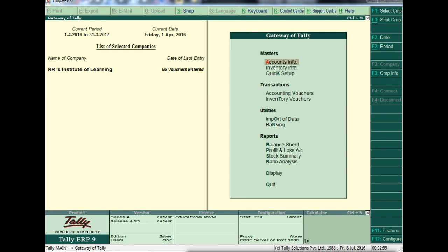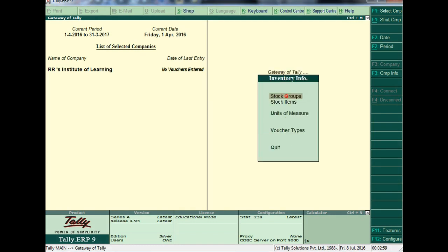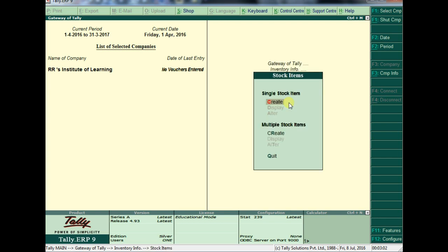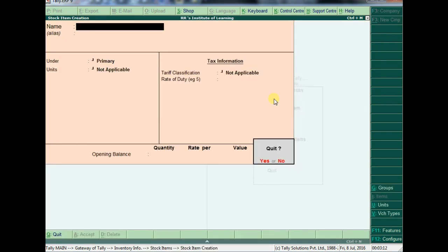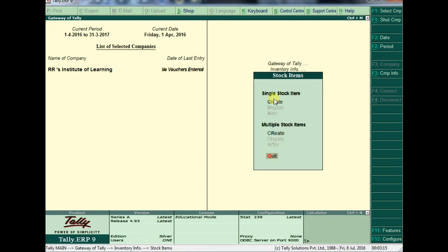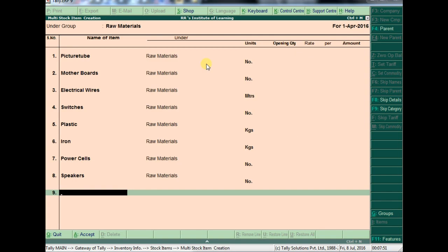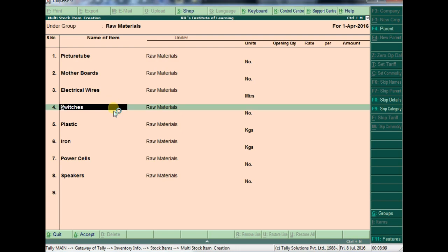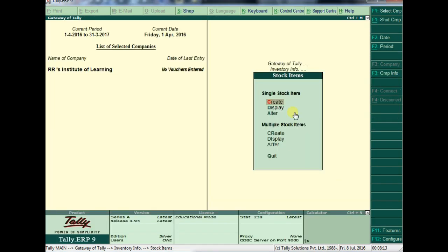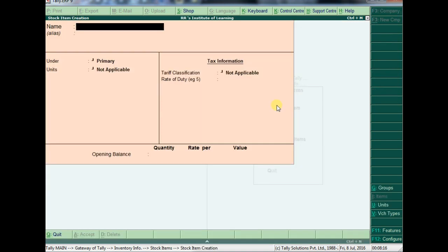In case we are a manufacturer, how to keep your company accounts. Go to Inventory, then Stock Items. First I will create the raw materials. Assuming we are a TV manufacturer, the raw materials required are: picture tubes, motherboards, electronic wires, switches, plastic, iron, power cells, and speakers. These are the requirements to make one TV. I have created all the raw material information here.